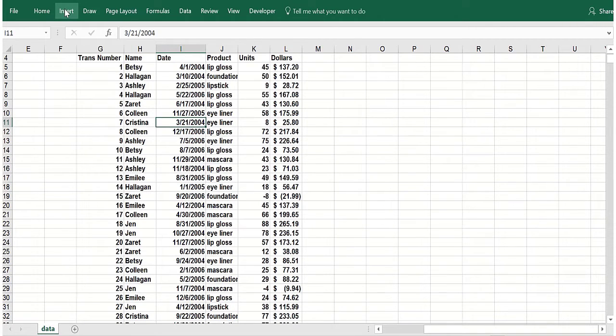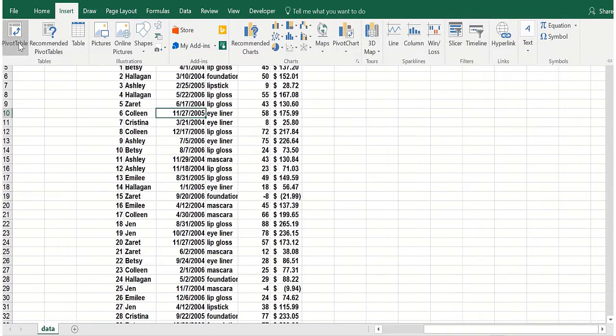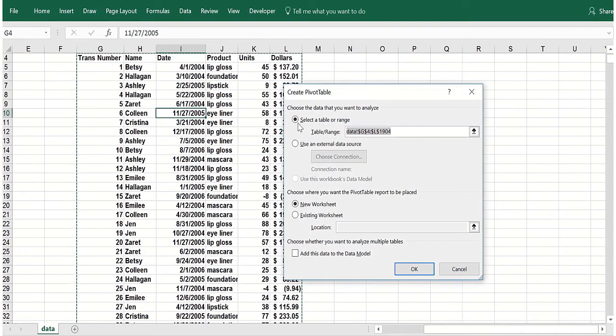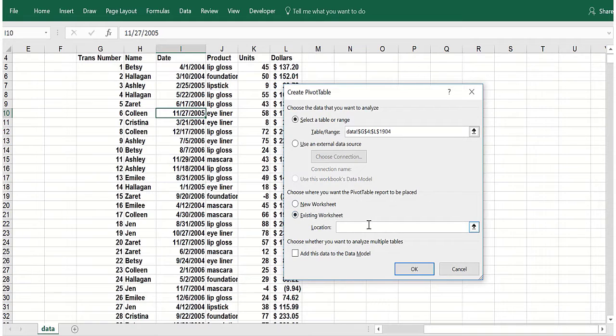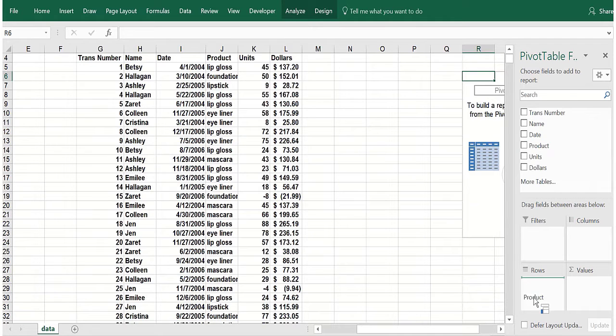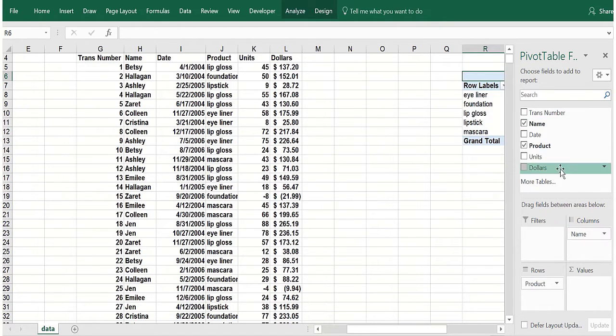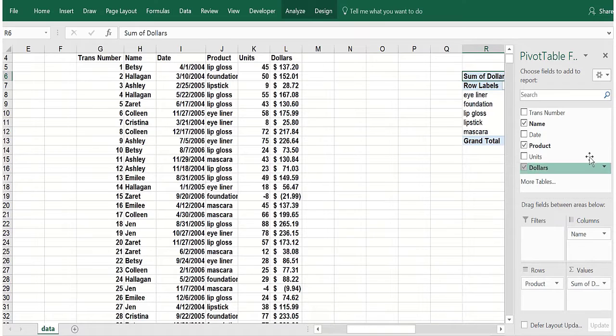Basically, we'll go inside the data, insert a pivot table. Very simple. Come over here. We'll have what every woman sold of makeup. We're going to have product and name and we have dollars. There's one pivot table.